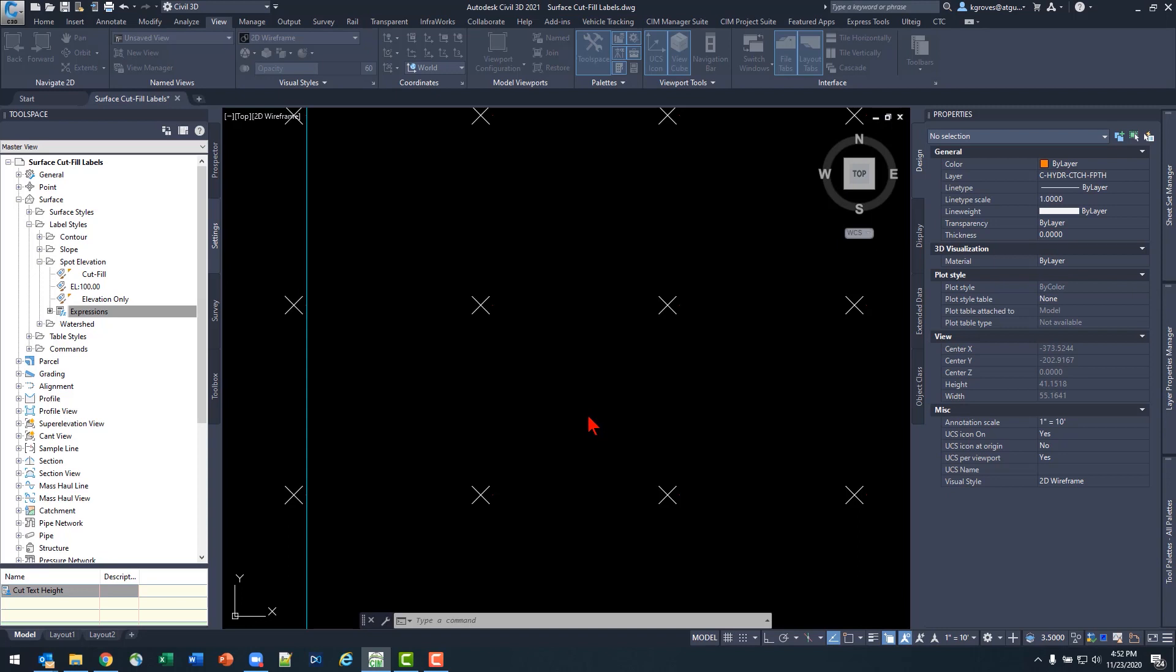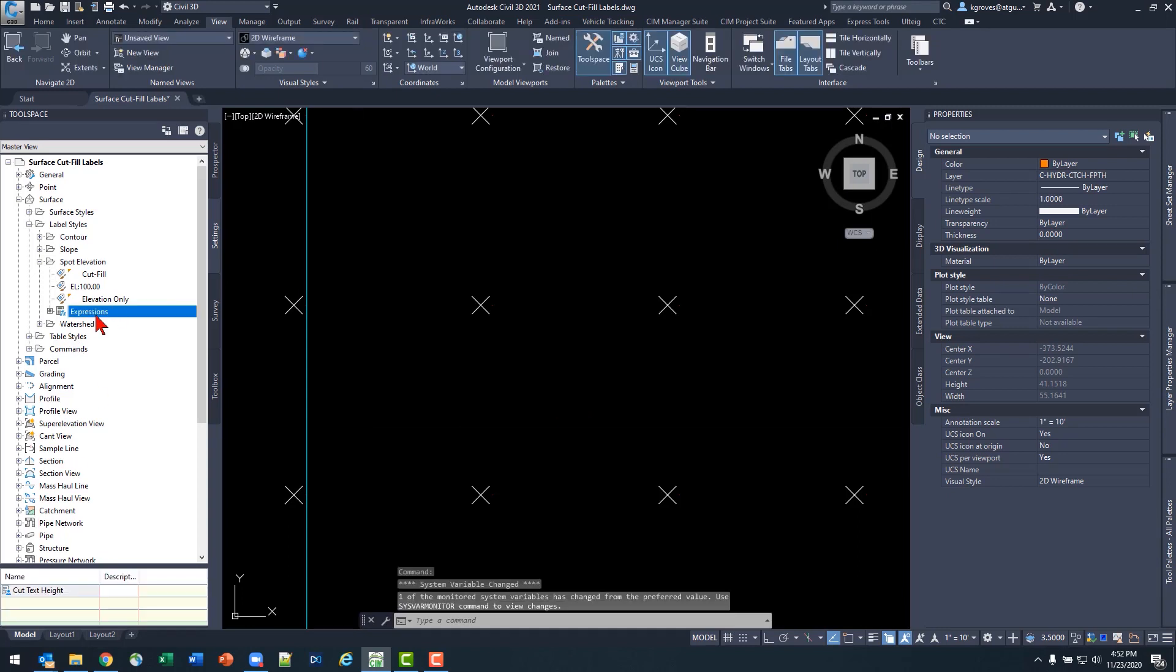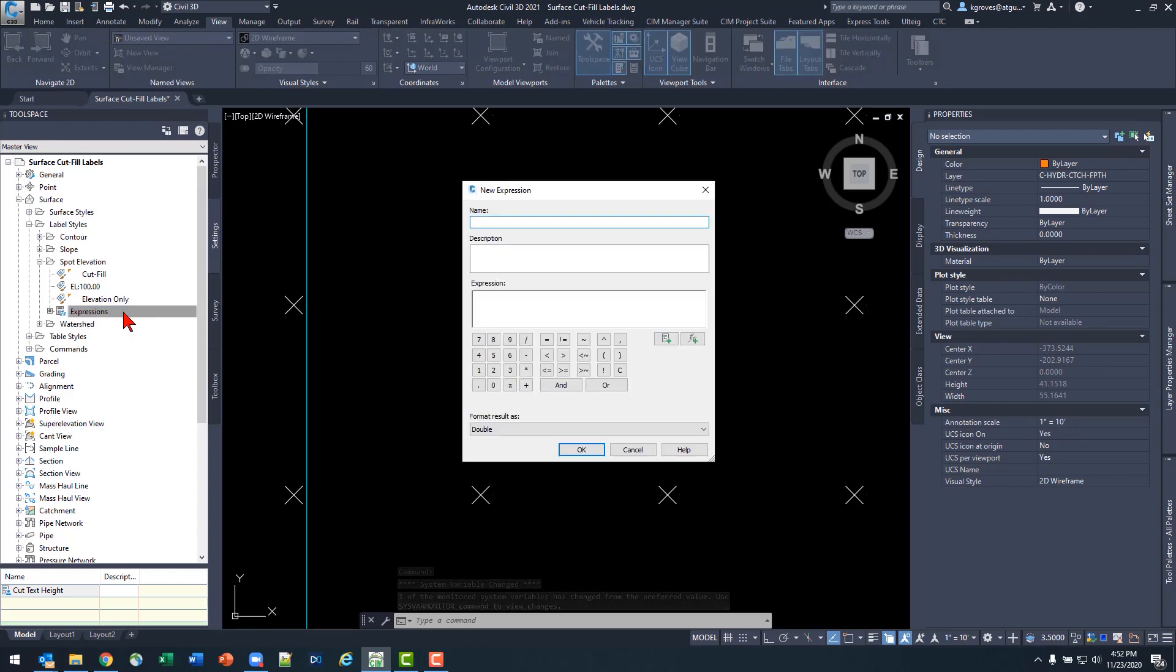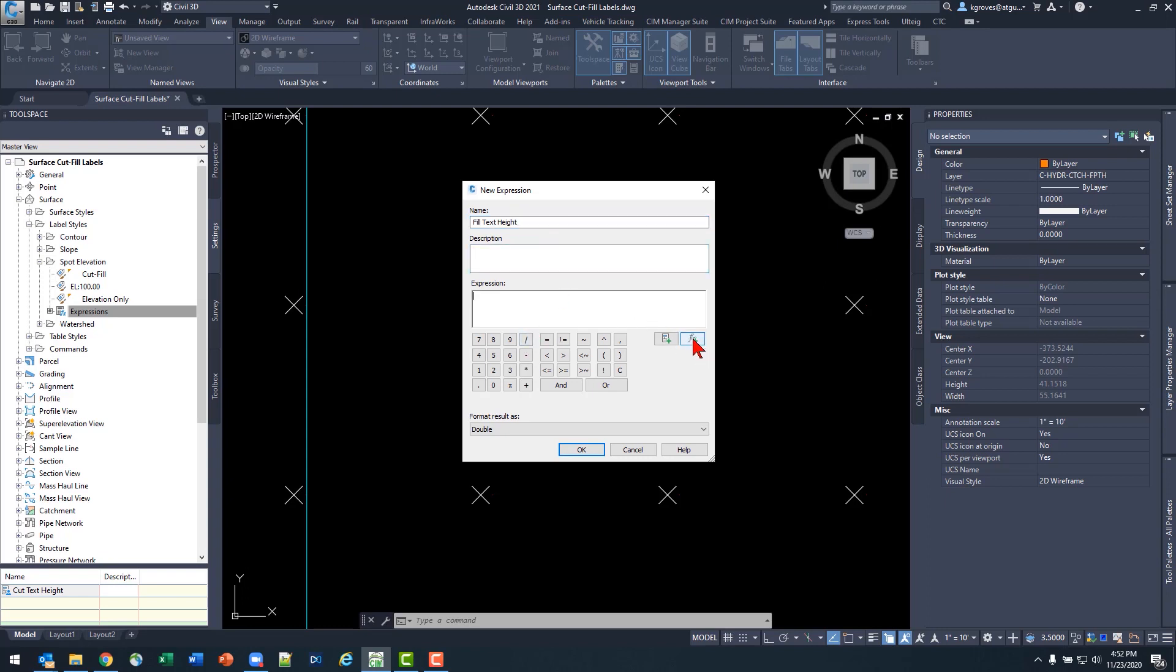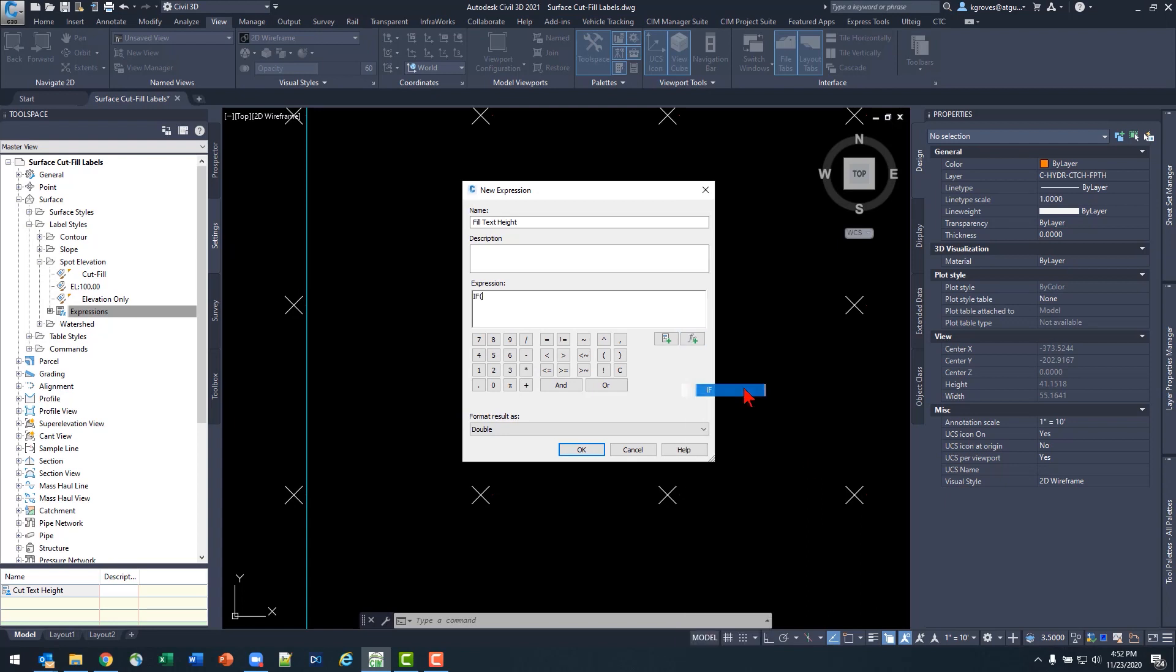If I'm in a fill condition, I want the reverse to happen. So let's go ahead and build that expression. Right click on the expressions to say new. I'll call this my fill text height. And I really want to just close that logic loop. So if I have an if statement for an elevation less than zero, now I need to build an if statement for all conditions above zero for that elevation.